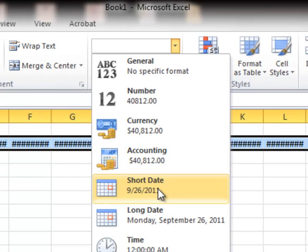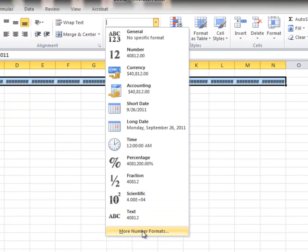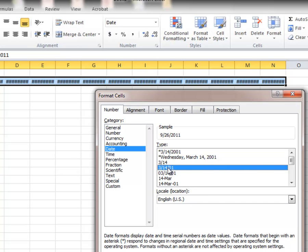But notice my short date is no different than what I typed in there. So I'm going to go back down here and look at more number formatting. And say, oh, this is much nicer. Let's use that short date.